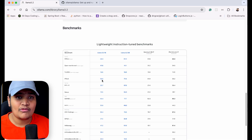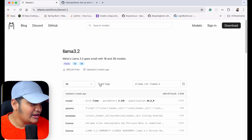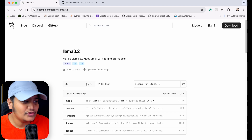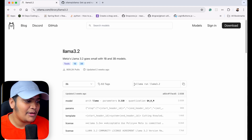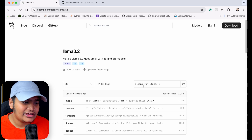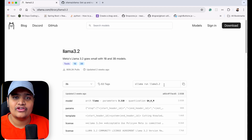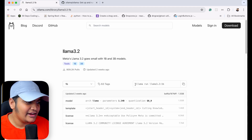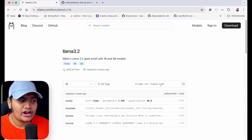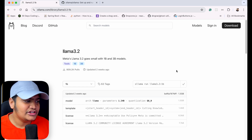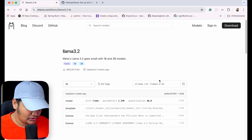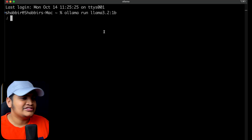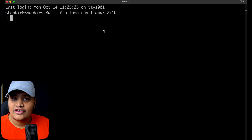Once you identify the model you want to use, you come here, select the model and the tag — which version you want to use. Based on that, you'll get the command: `ollama run` followed by the model name. For example, selecting 1B gives you `ollama run llama3.2:1b`. Copy that command, go to your terminal, and run it. It will start pulling the model and then start running it for you.